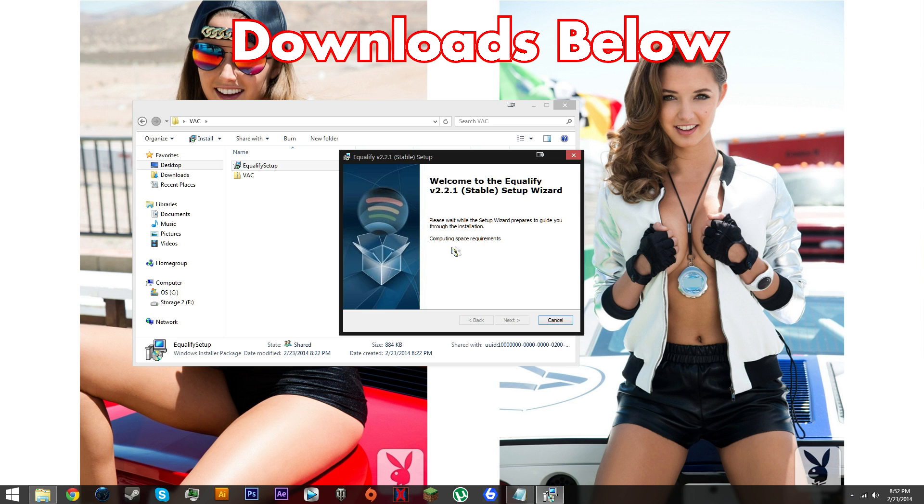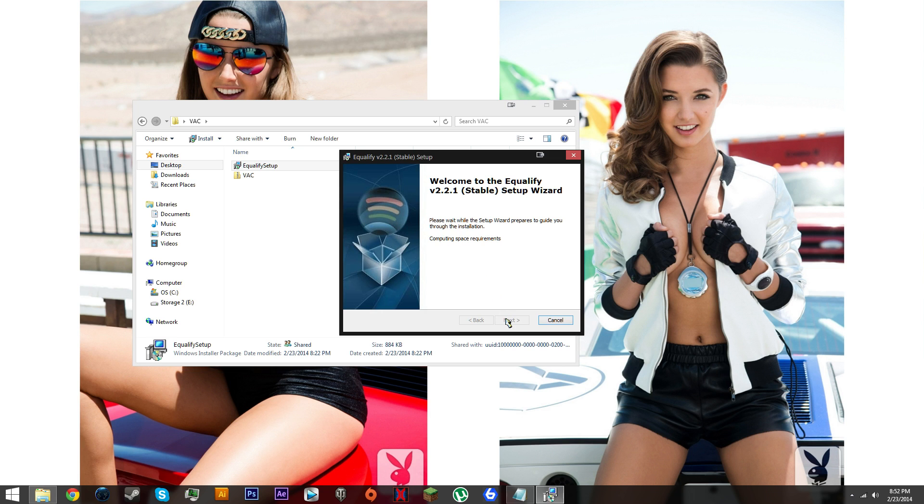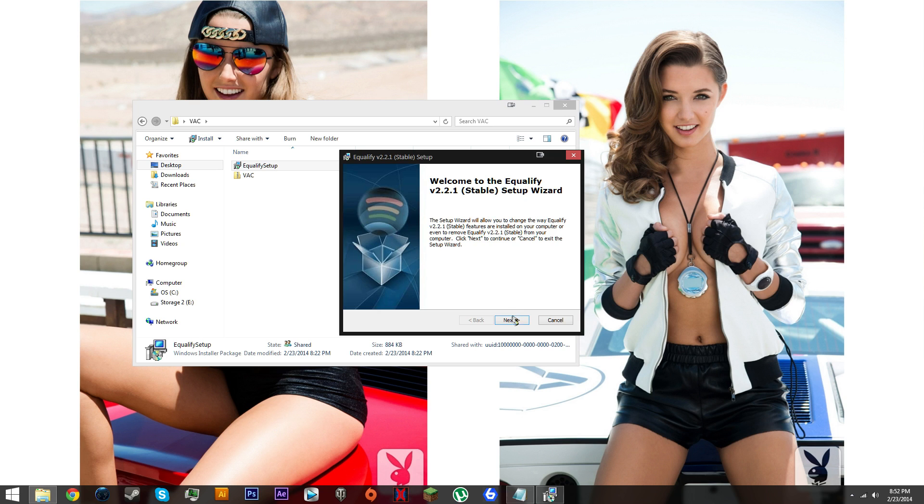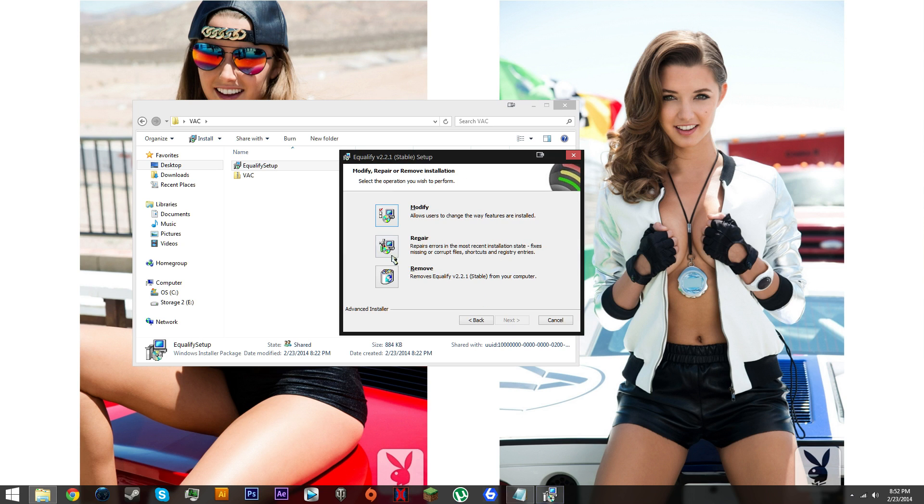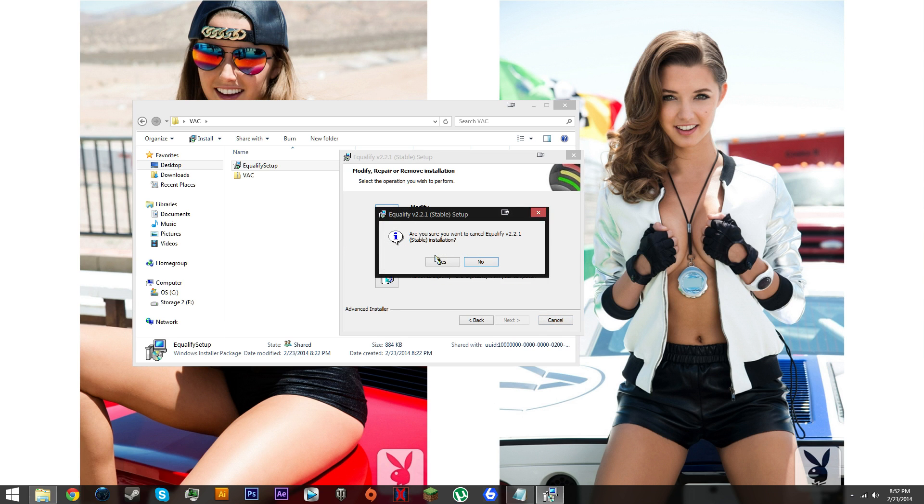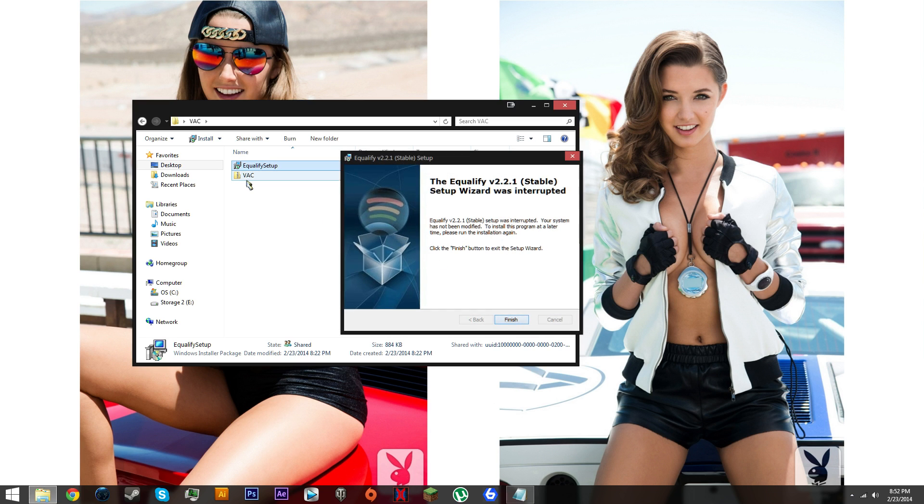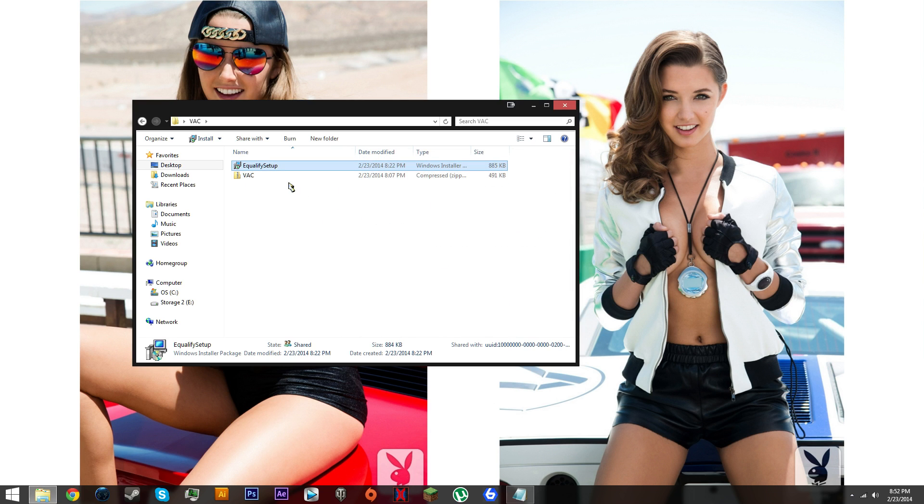First, we're gonna install a program called Equalify. You can click run, go through the setup process, click next. It says modify, repair and remove for me because I've already installed it, so I'm gonna click cancel.